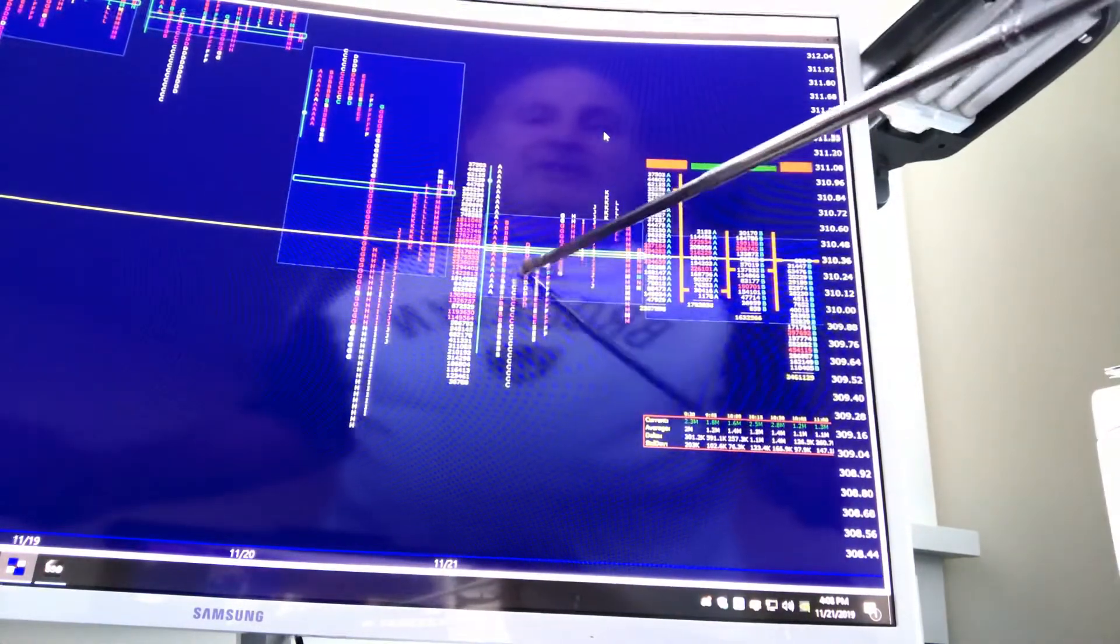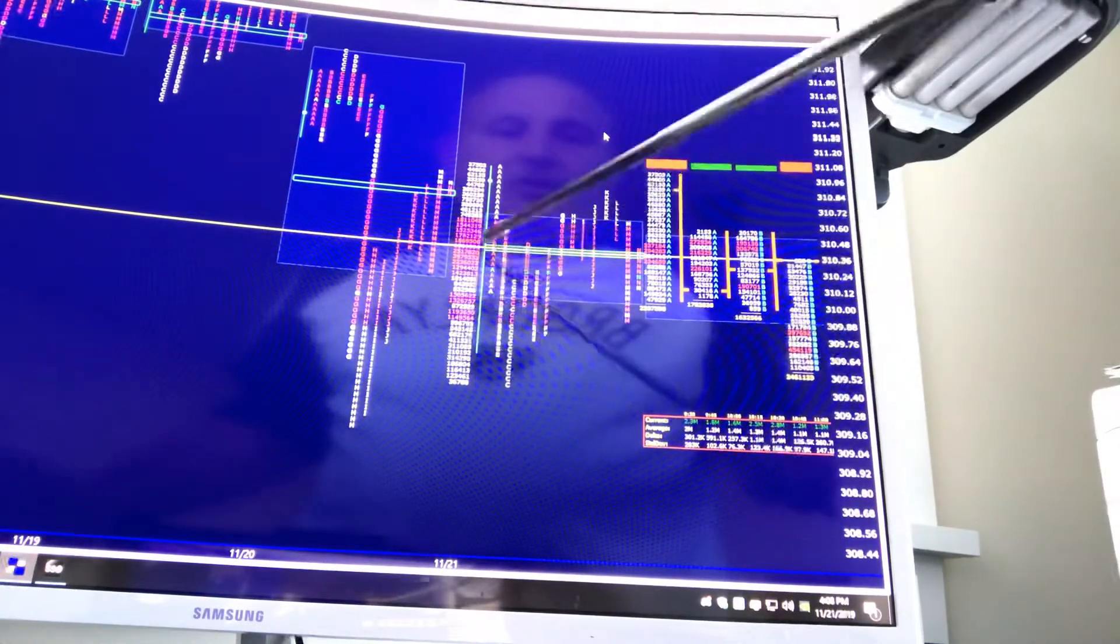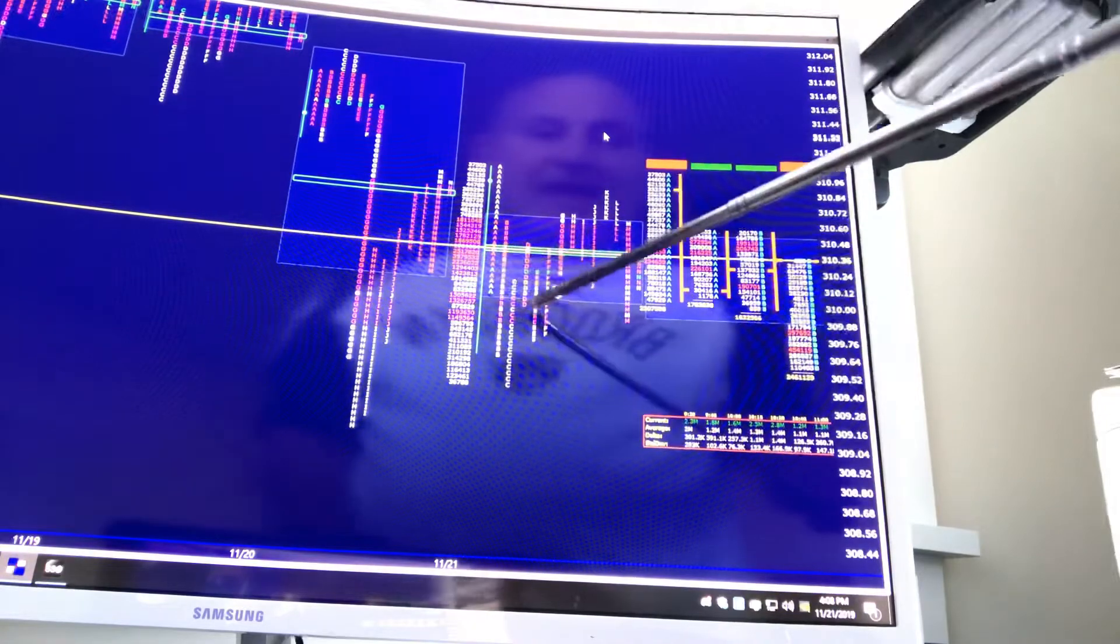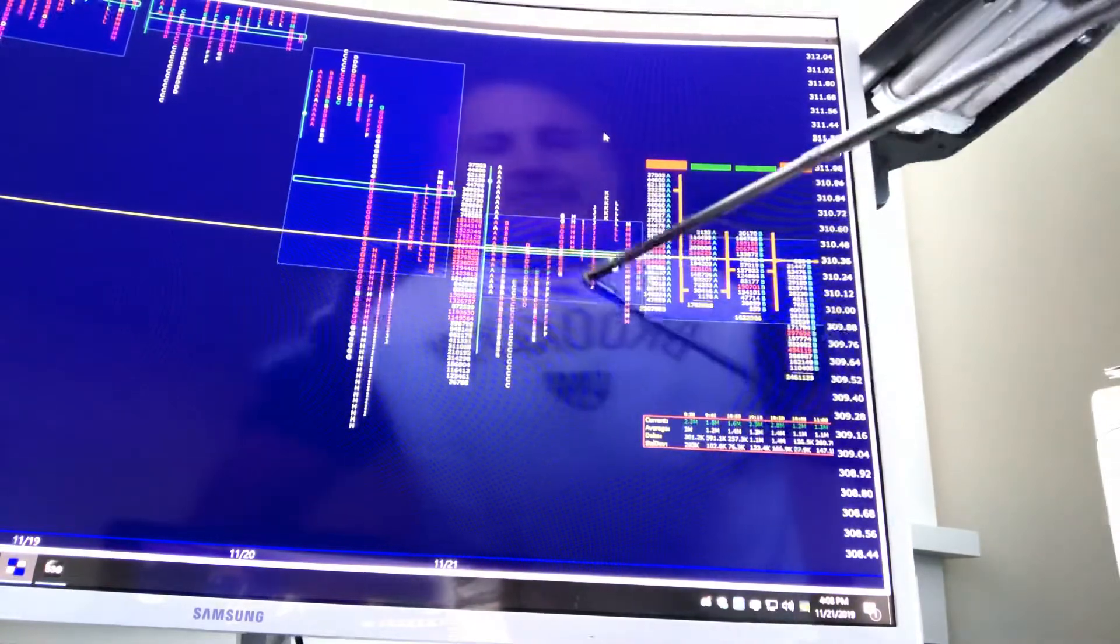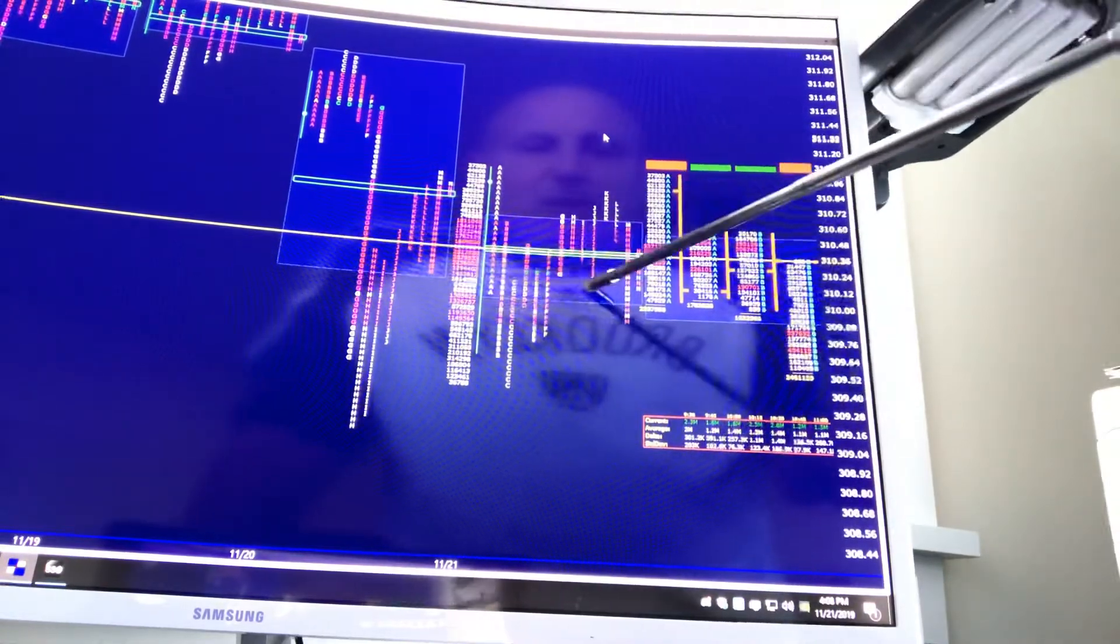Those are my three trades on the day. Long, short, long. Now, as the day went on, so we were six wide here.